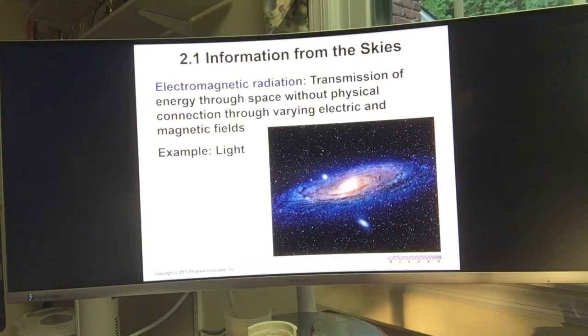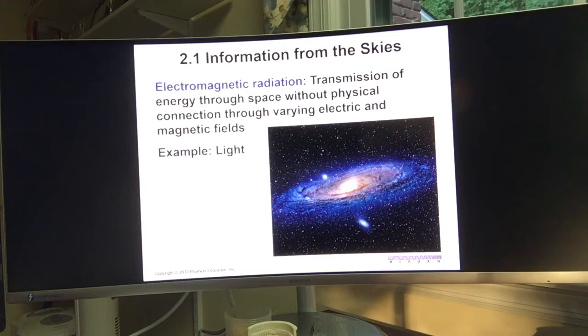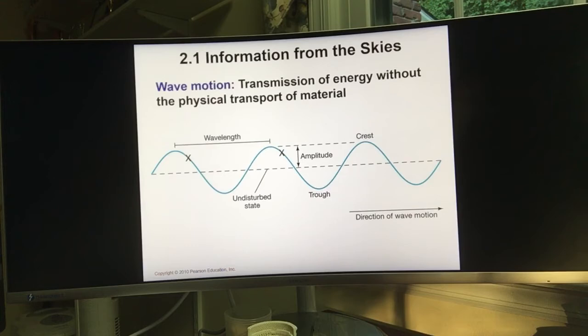Before we talk about light, we want to introduce the concept of waves, because light is one type of wave. All waves have some commonalities but also unique properties. A wave is a transmission of energy without the physical transport of material.